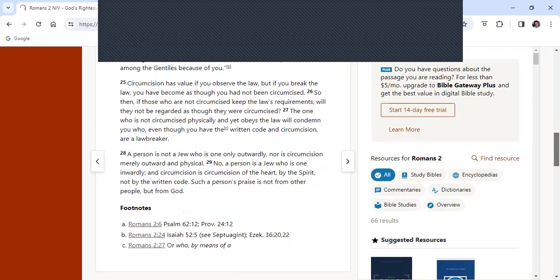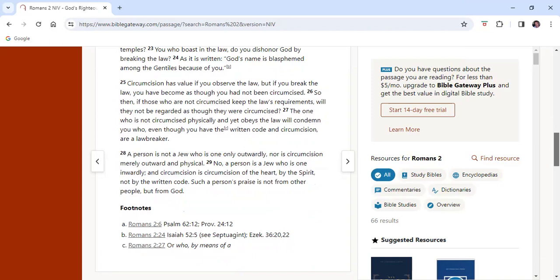Matthew 23 verses 1-4 reads, And Jesus said to the crowds and to his disciples, The teachers of the law and the Pharisees sit on Moses' seat, so you must be careful to do everything they tell you, but do not do what they do, for they do not practice what they preach. They tie up heavy cumbersome loads and put them on other people's shoulders, but they themselves are not willing to lift a finger to move them. Our passage today, looking at Romans chapter 2 verses 17-24, Paul seems to be given the same message as Jesus is quoting above, albeit his words were intended for the Jews in Rome.